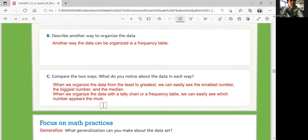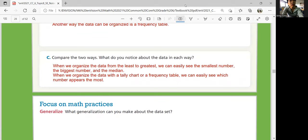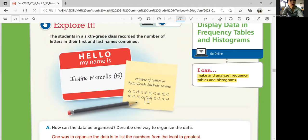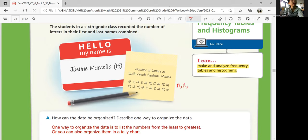Let's look at focus on math practices. What generalization can you make about this data set? So if you organize this using both ways — from least to greatest — we have 11, 11, 12, 12...